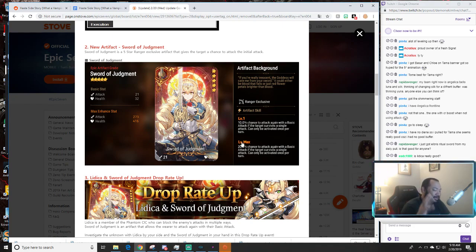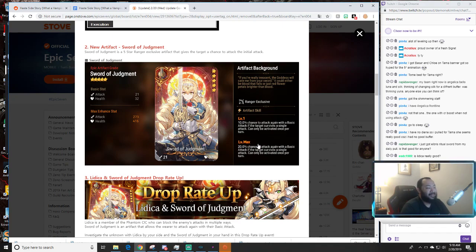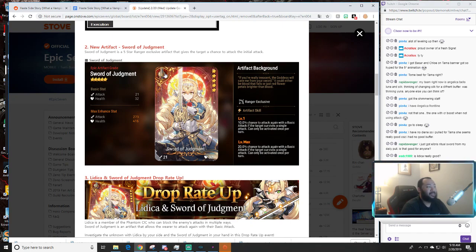Let me just tell you right out the gate this is basically dust devil for hunters. If you guys can see this, it has a chance to attack with a basic attack. If the target survives the single attack can only be activated once per turn.